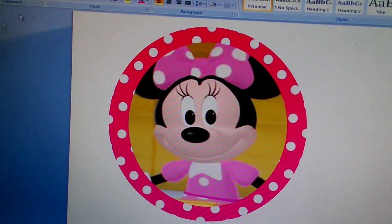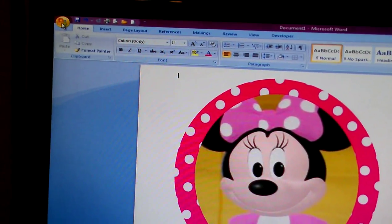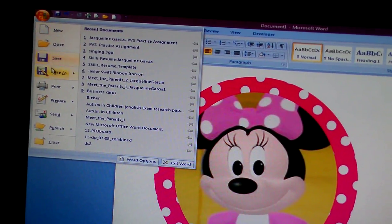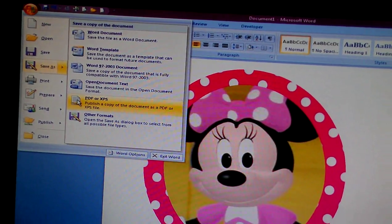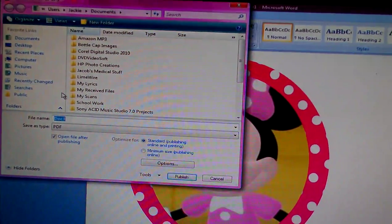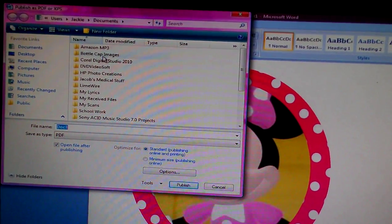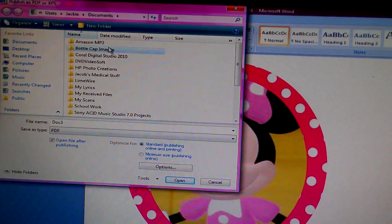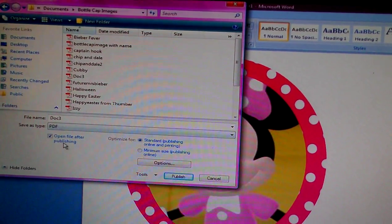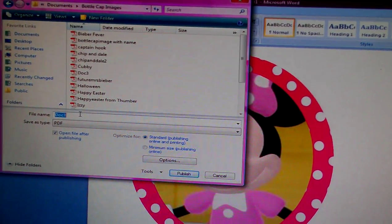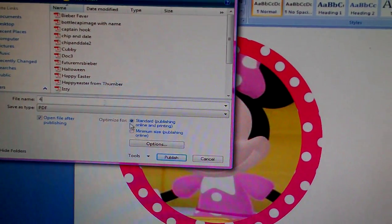And then from here, since this is a Word document, you want to go to File to save it. You want to go to File, Save as PDF. I'm going to save it as PDF. I'm just going to type in the name.